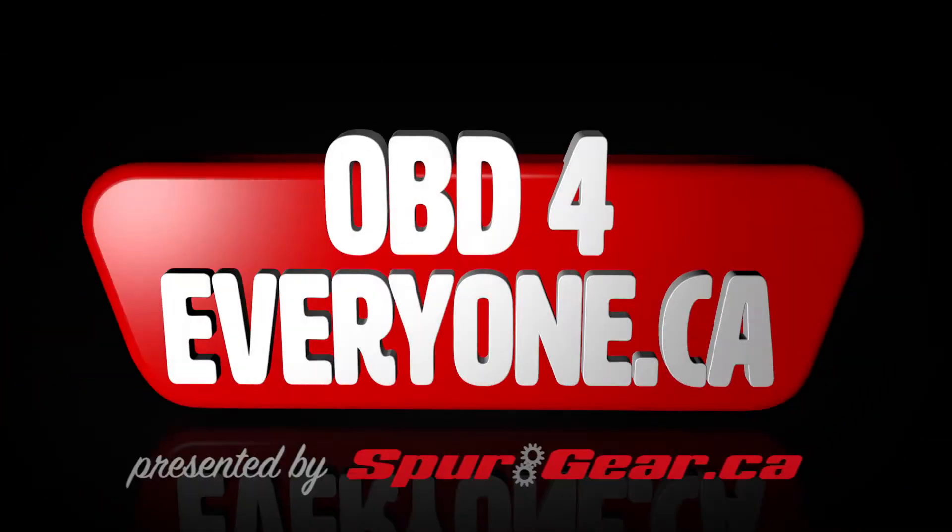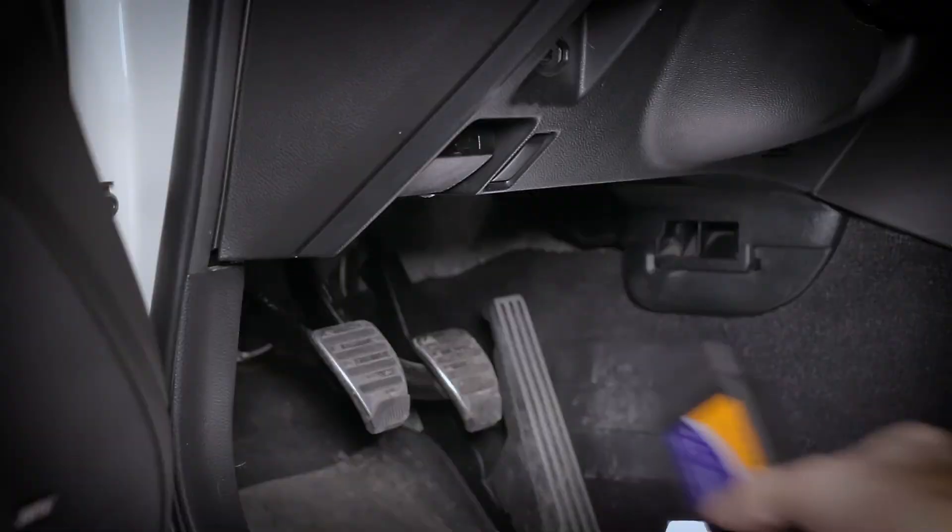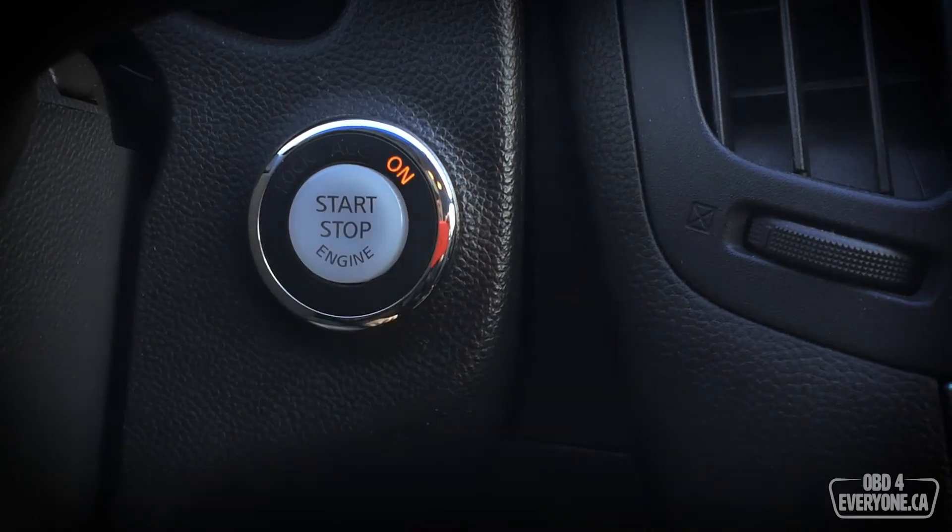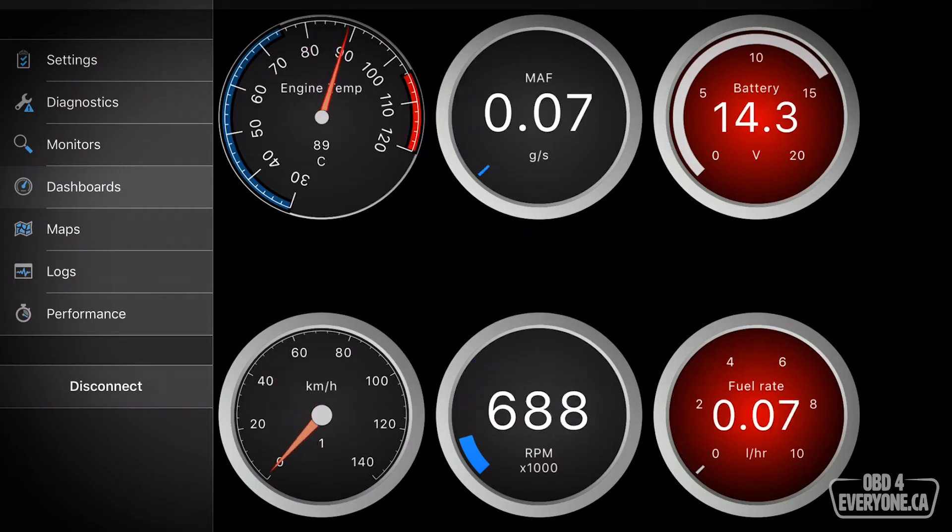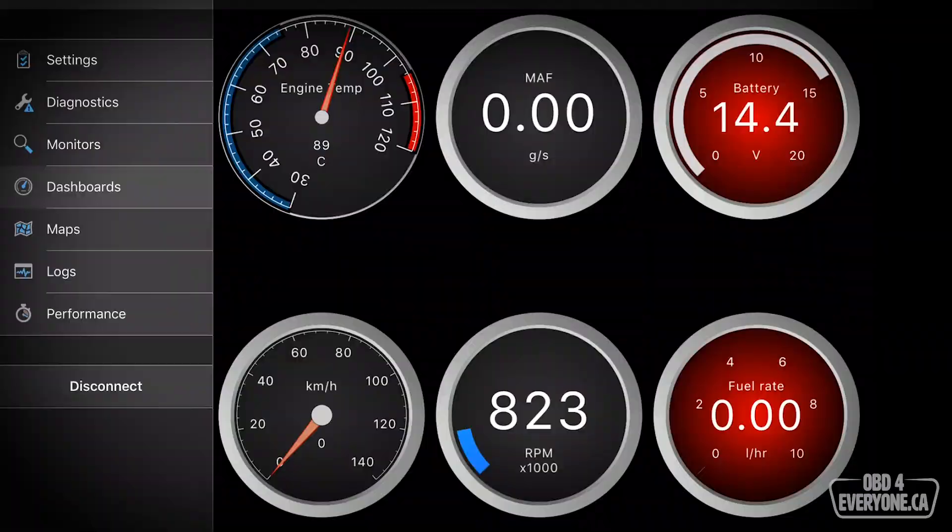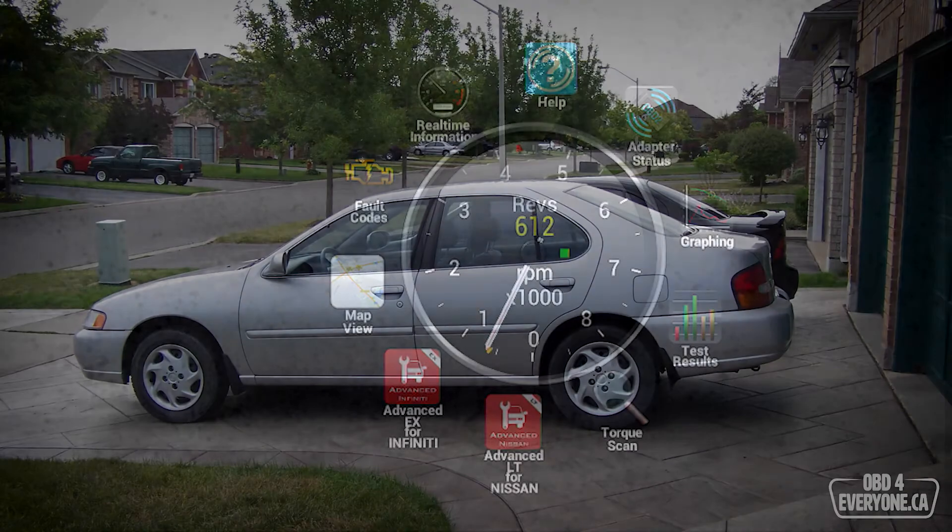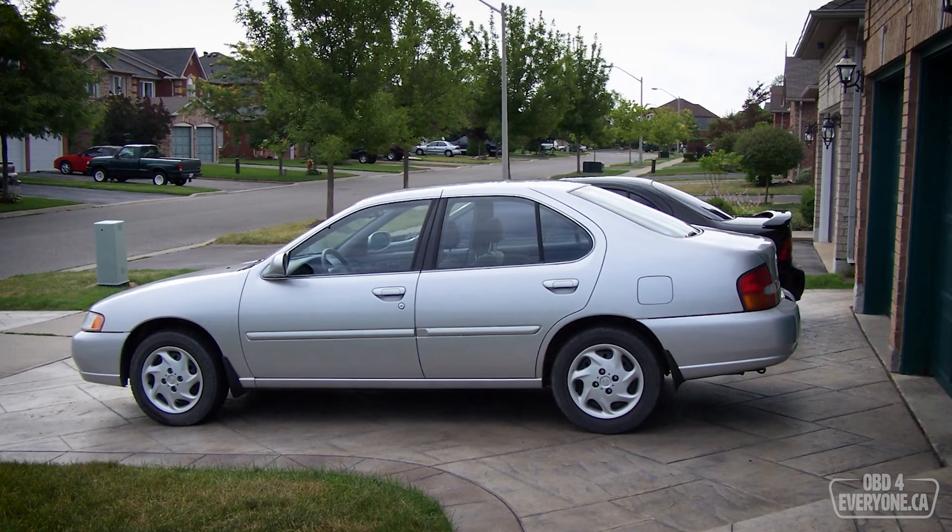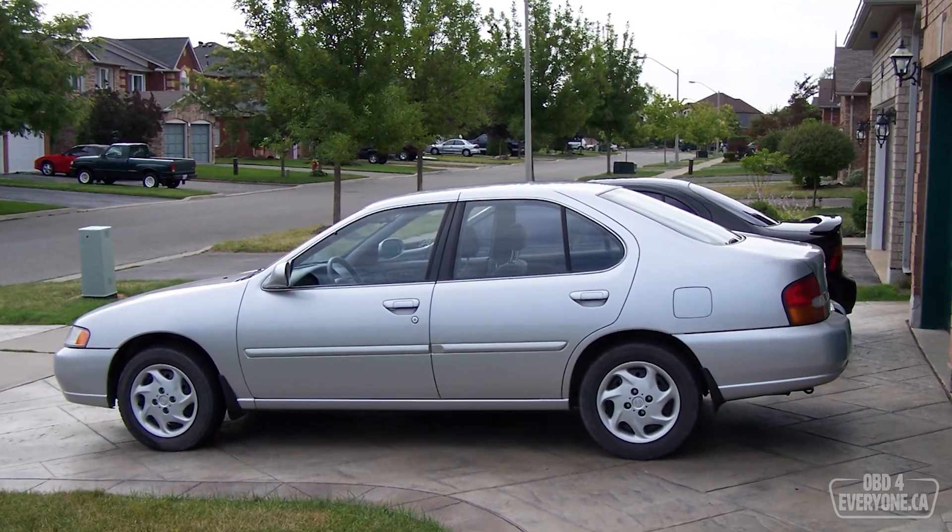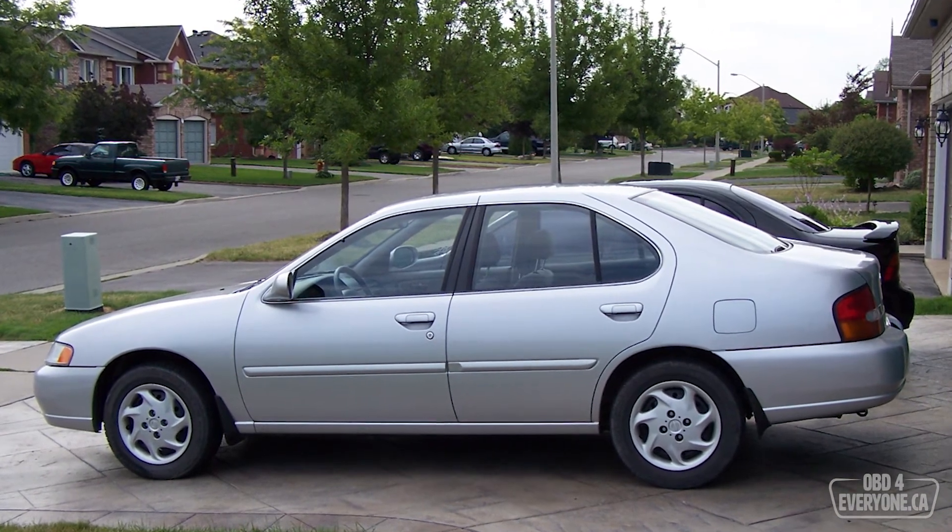On this episode of OBD for Everyone, we're going to be using an app called Torque Pro to find out why our check engine light is on. In this 1999 Nissan Altima, our check engine light is on and we want to find out why.